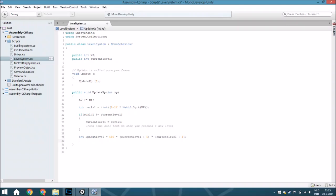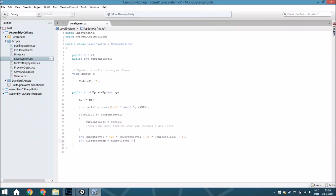Then what you're going to do is check what the difference is — how many XP you still need before the next level. So the variable difference equals XP next level minus XP. That's the difference between your next level's XP requirement and the XP you currently have.